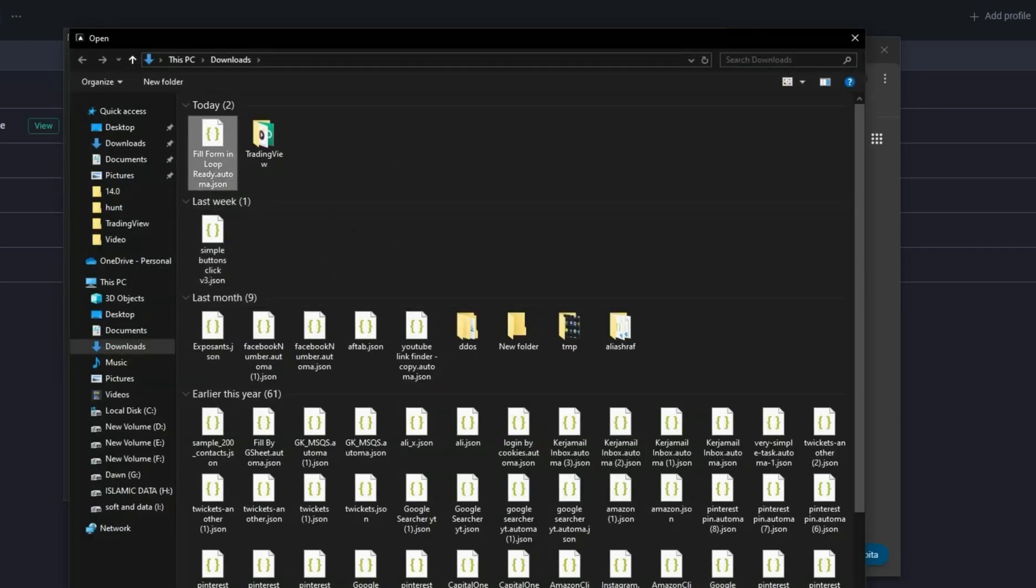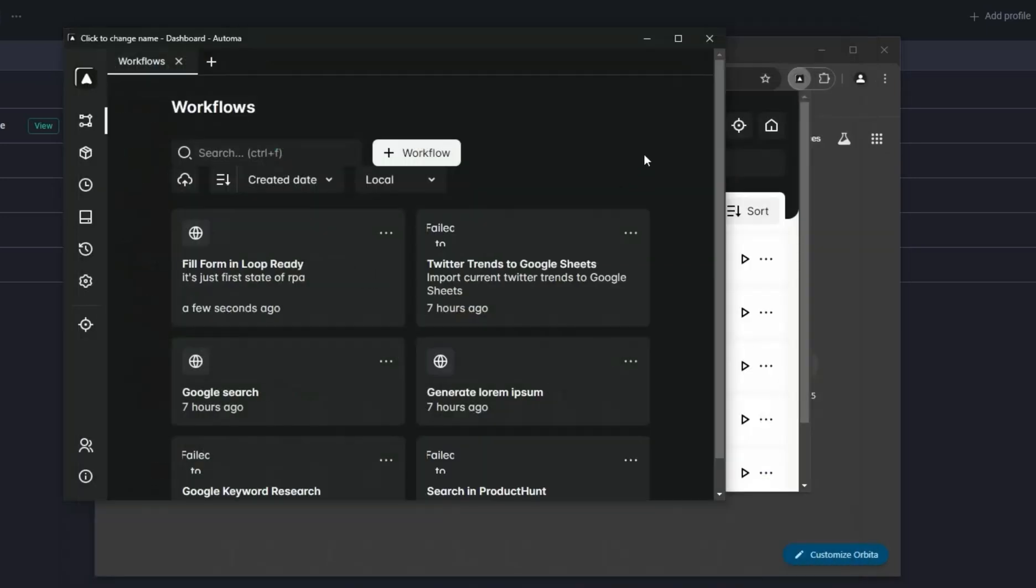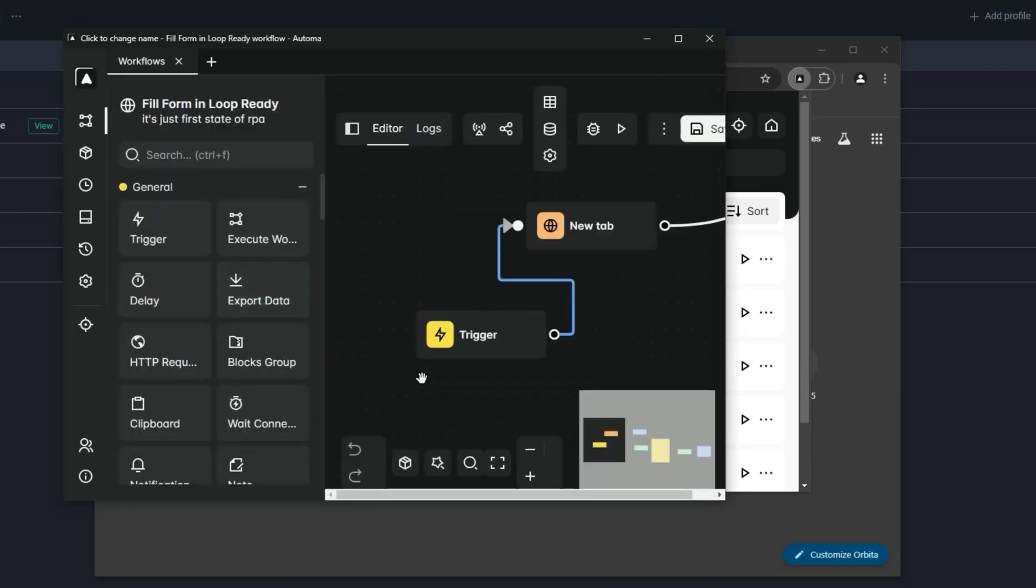After importing this workflow, just integrate it on the startup of your browser. It will open the workflow here.